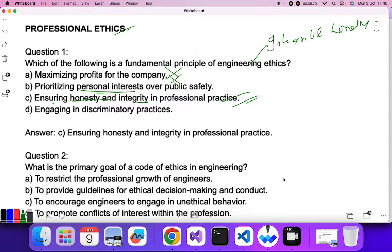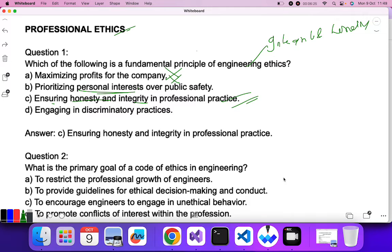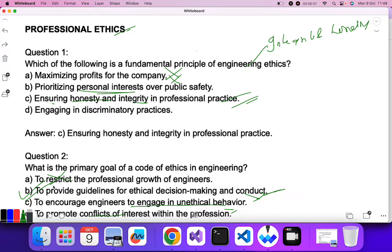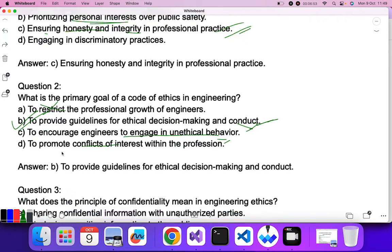Question two: what is the primary goal of a code of ethics in engineering? A code of ethics is essentially a code of conduct for making decisions. Restricting professional growth is not the answer. To provide guidelines for ethical decision-making and conduct — that is the correct option. Encouraging unethical behavior or promoting conflicts of interest are negative options. B is the correct answer.